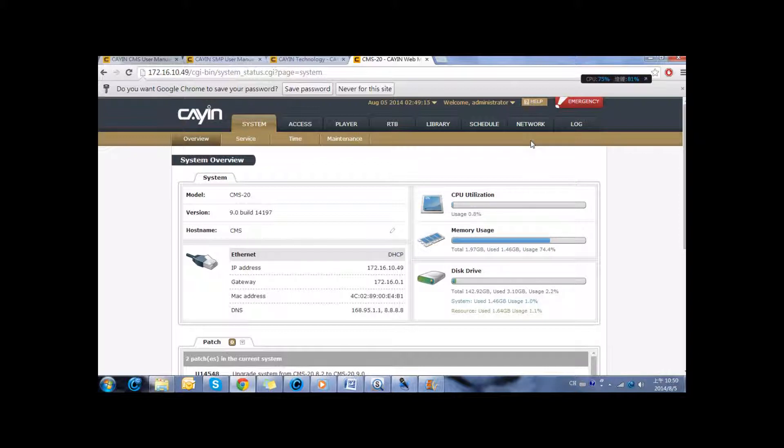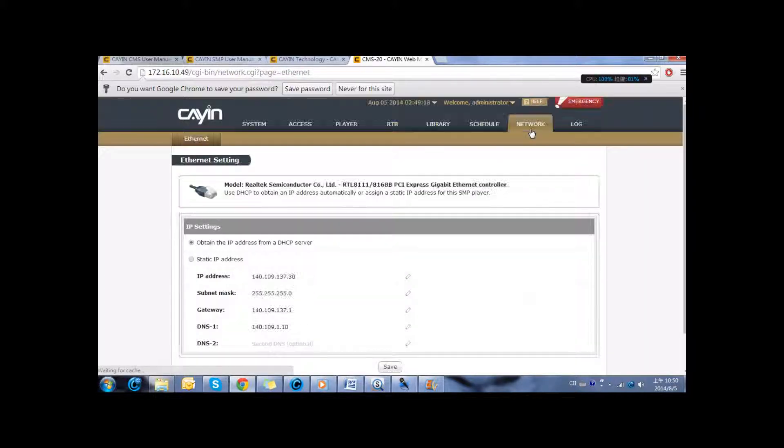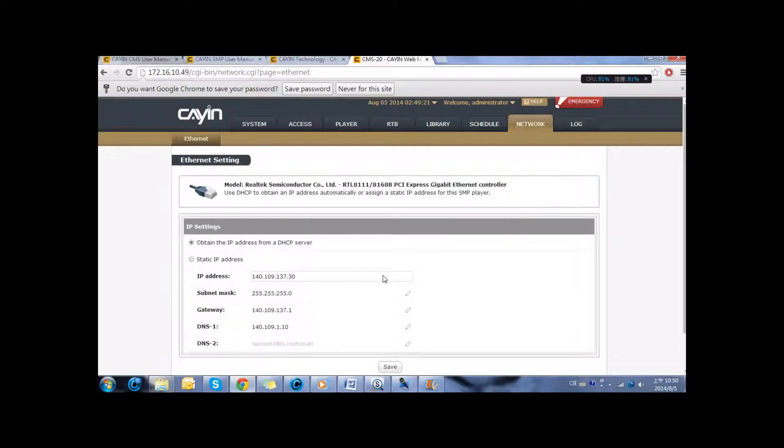So the first thing that you need to do is to configure the network. Here you can enter the parameters.